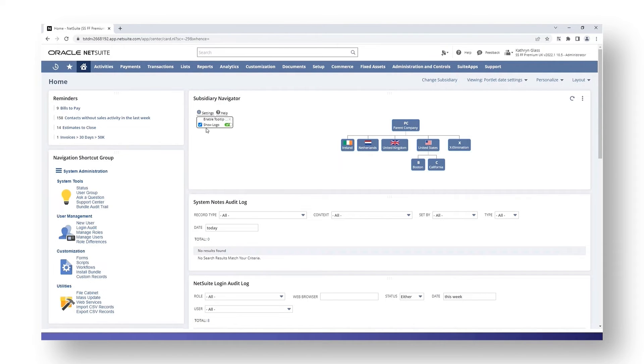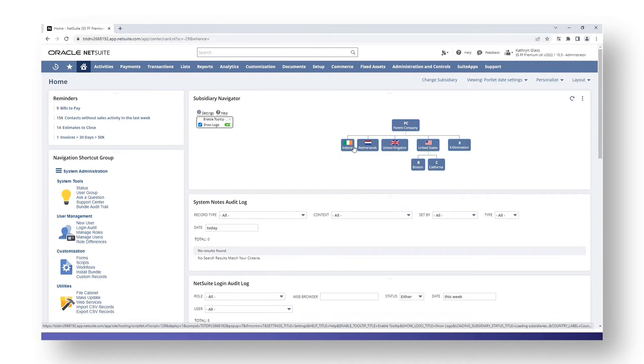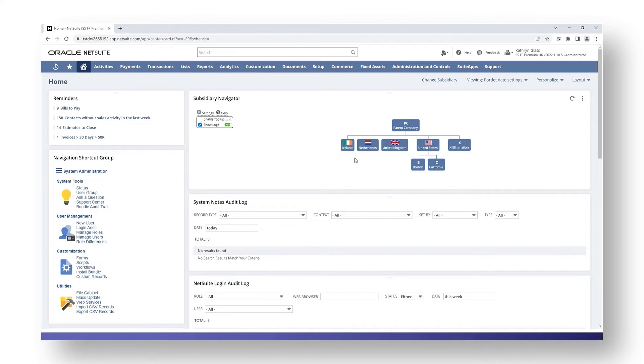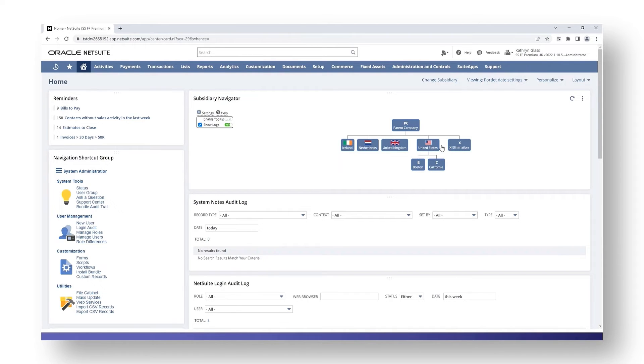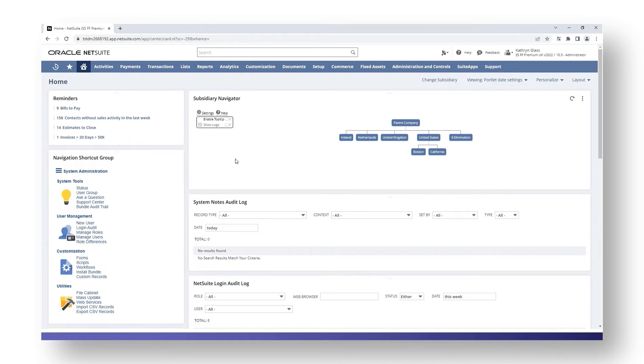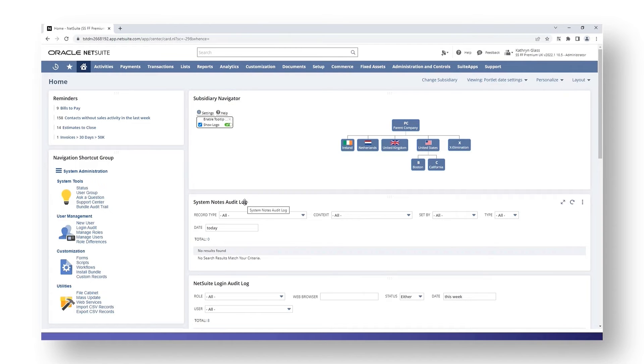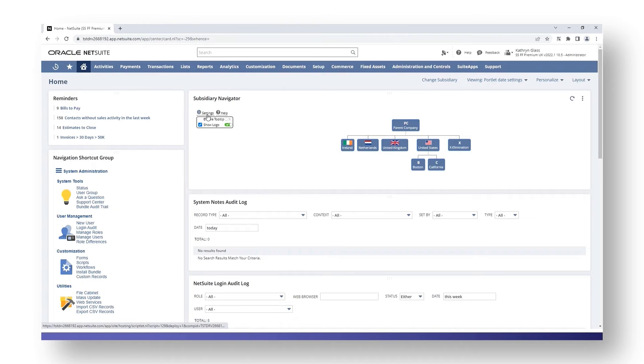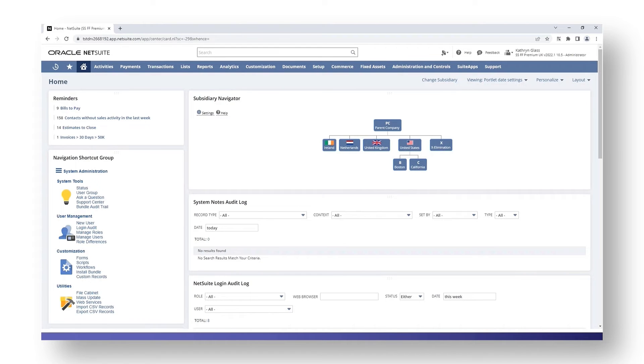The next setting you have is show logo. When these subsidiaries were set up I added in the country flag for them. That was saved to the file cabinet. You could have a company logo or whatever you may have, and it will be added in here. It might be easier to distinguish which subsidiary is which. If you don't want these logos to show you can click your slider and they disappear, or they can reappear again if you want them. Just like the tooltip, these features update automatically. These settings options will only be available for the administrator accounts.